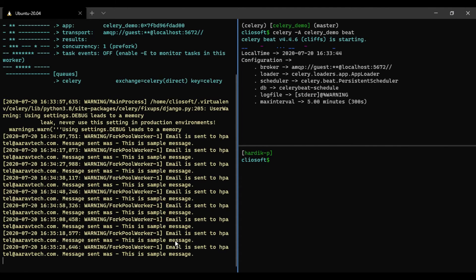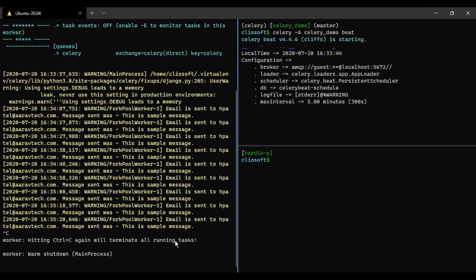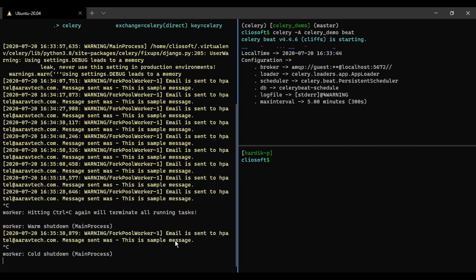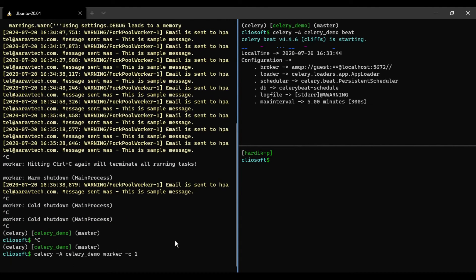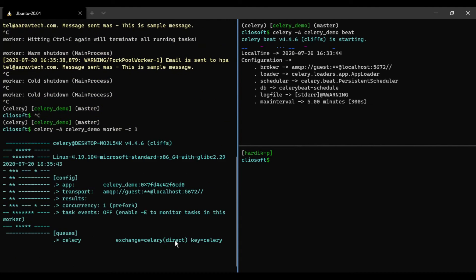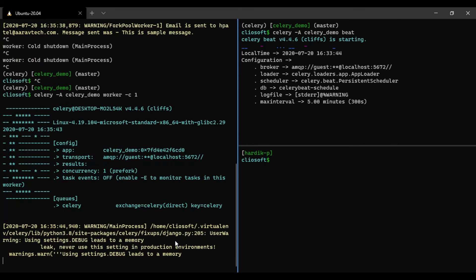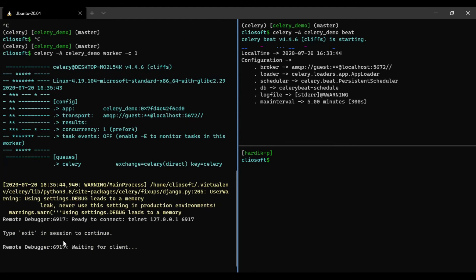Now let's go and close this worker for now and run again. Obviously because we have changed the task right, so the task is already loaded in the worker. Now we need to reload them, so to reload them we have to restart the worker. Now the worker is restarted and it should just start.